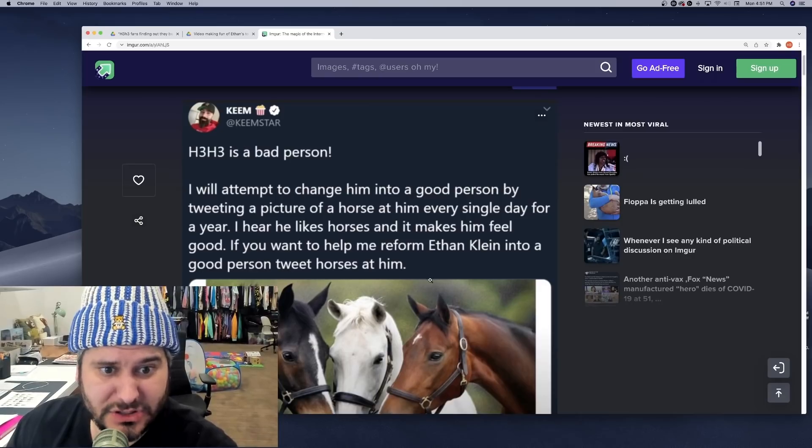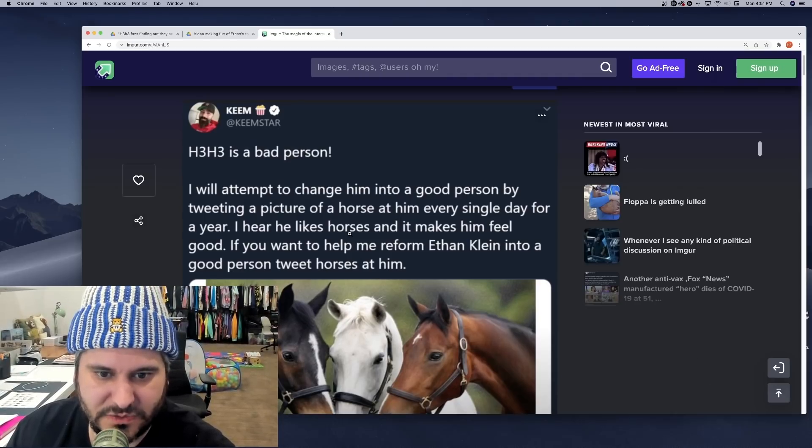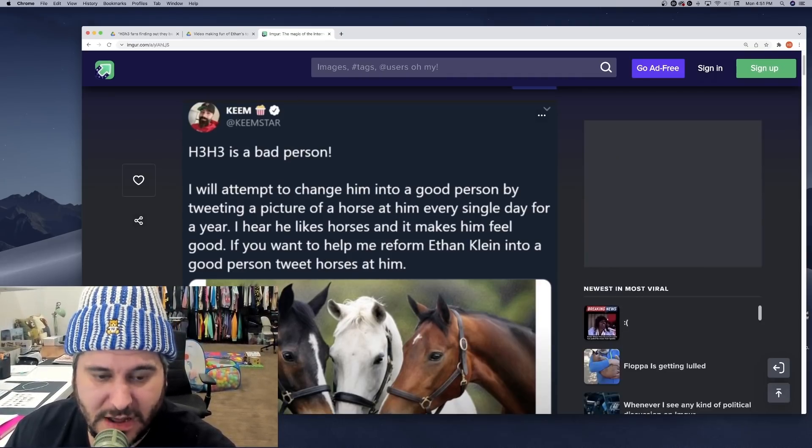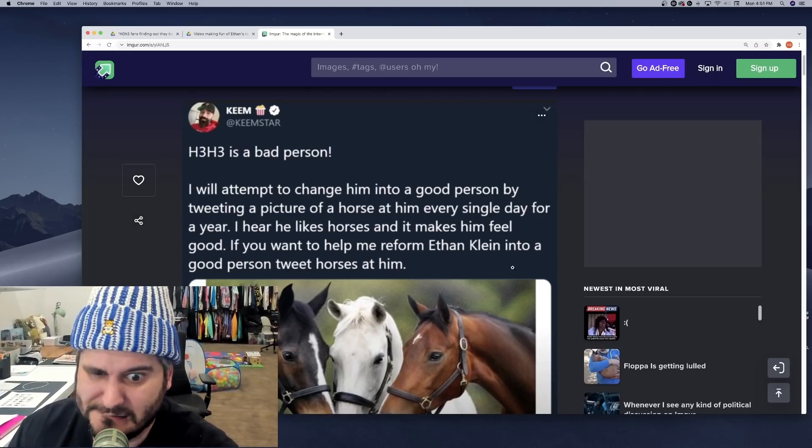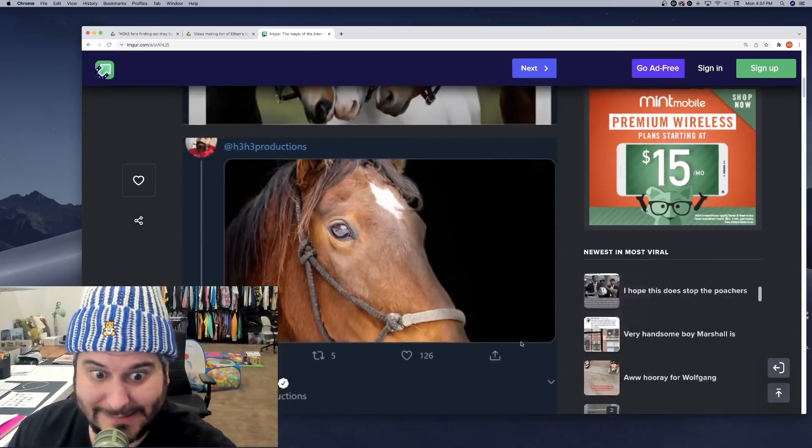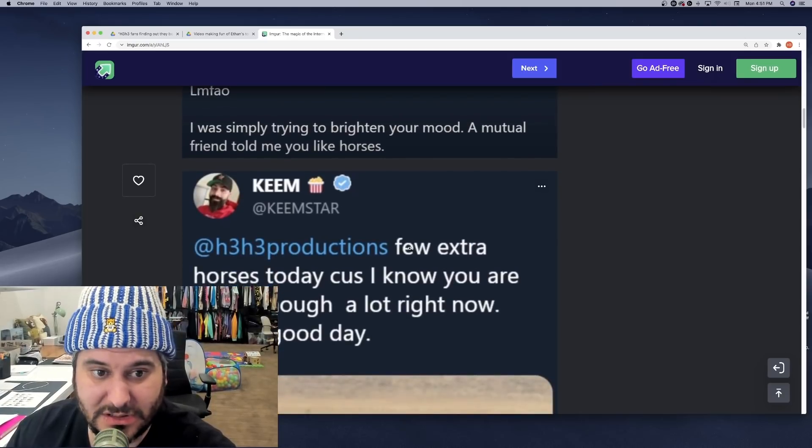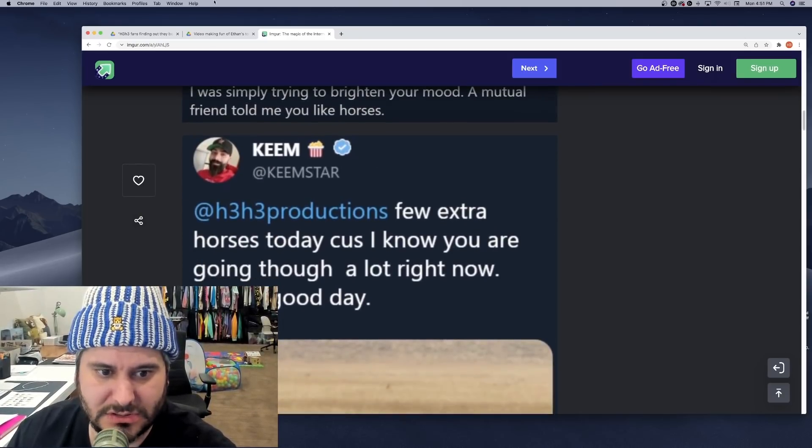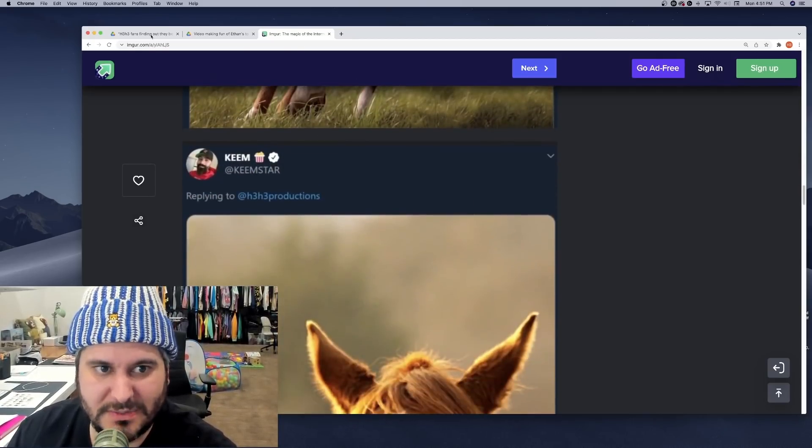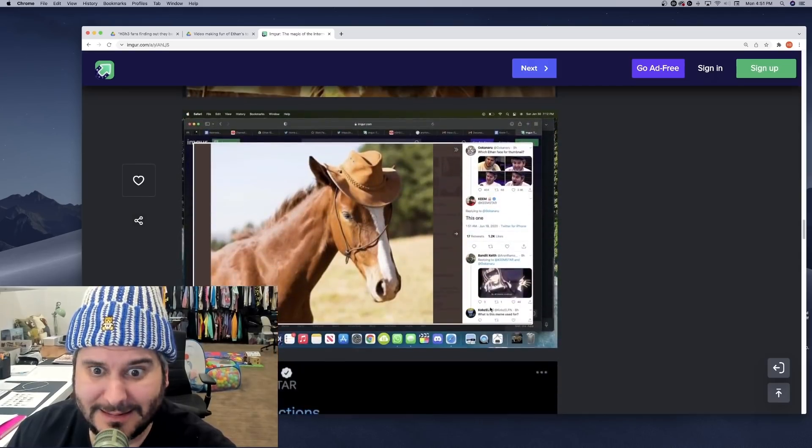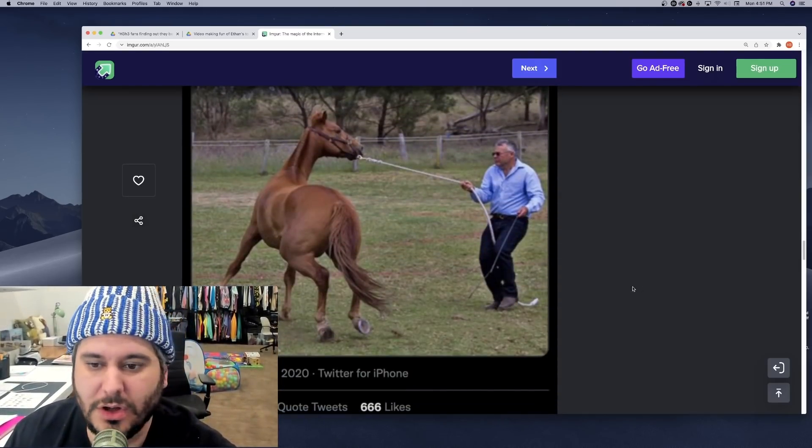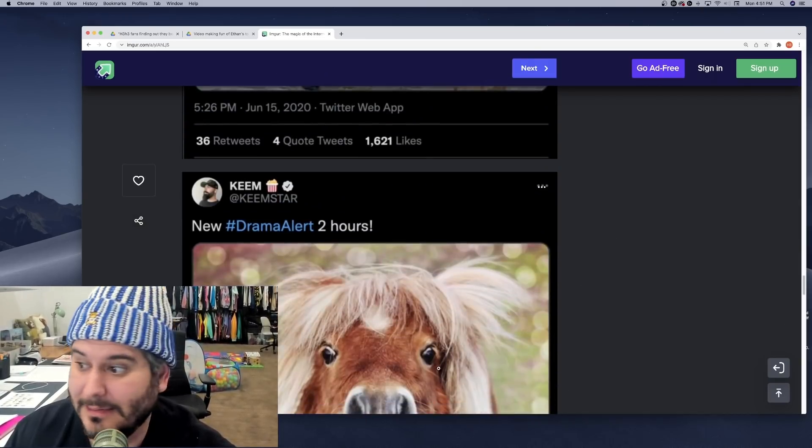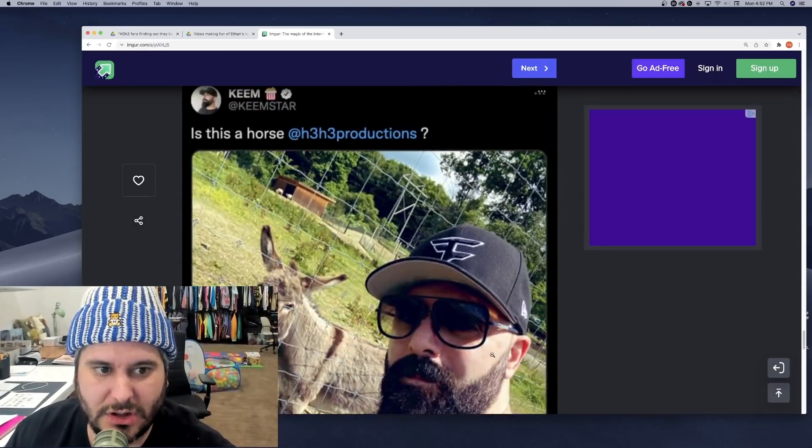So Keemstar says he never harassed Hila or Lena. So let's just take a look at this video. Keemstar says, before I watch the video proving that he has, let me just show you the actual breadth of harassment. H3 is a bad person. I'll attempt to change him into a good person by tweeting pictures of him of horses every day for a year. I hear he likes horses and it makes him feel good. And then he encourages people to harass me too. If you want to help me reform Ethan Klein into a good person, tweet pictures of horses at him. So, okay, great. I mean this isn't even all of them, but he, it's pretty incredible.